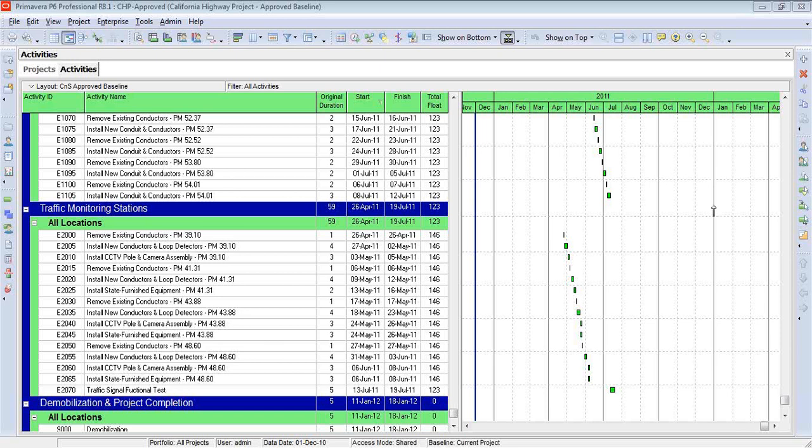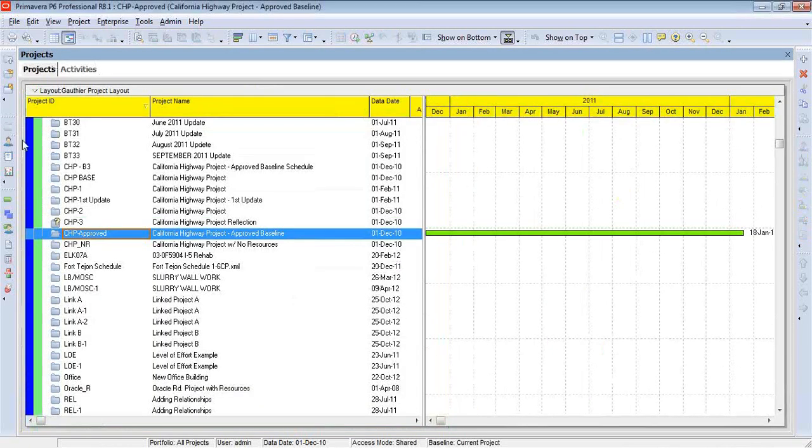There are actually two types of notebook topics. The first notebook topic is one that we apply to the project in general. We do this in the EPS.